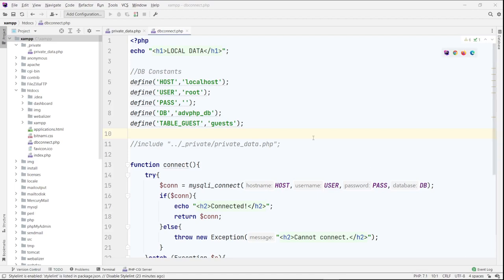Hi, in this video I'm going to show you the example of using a private data file outside of the root directory.